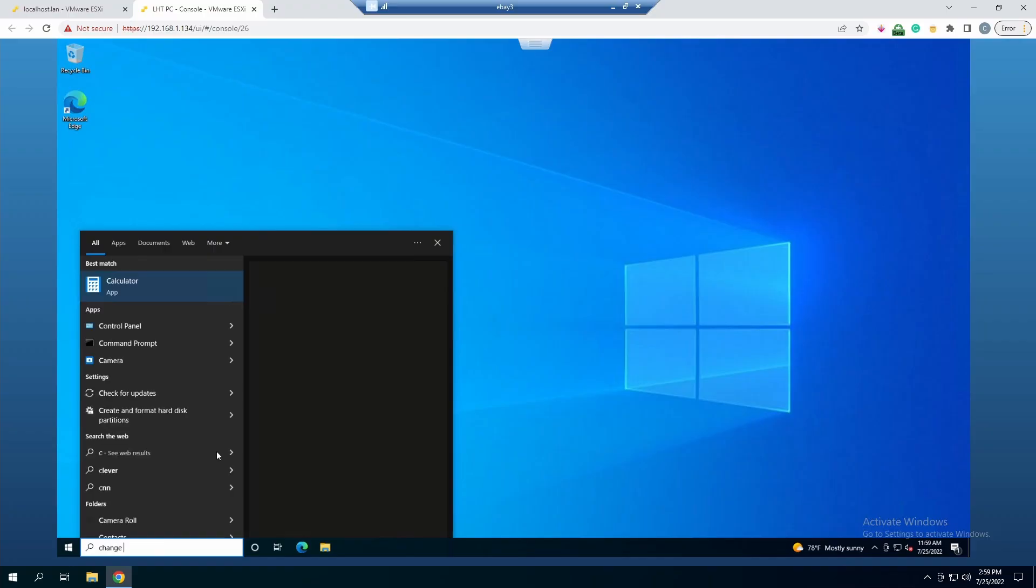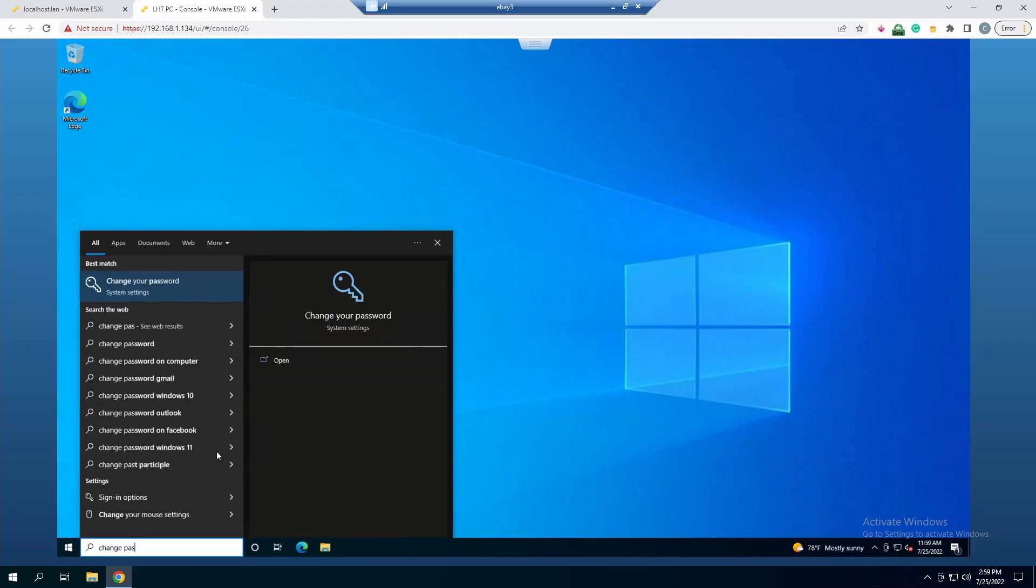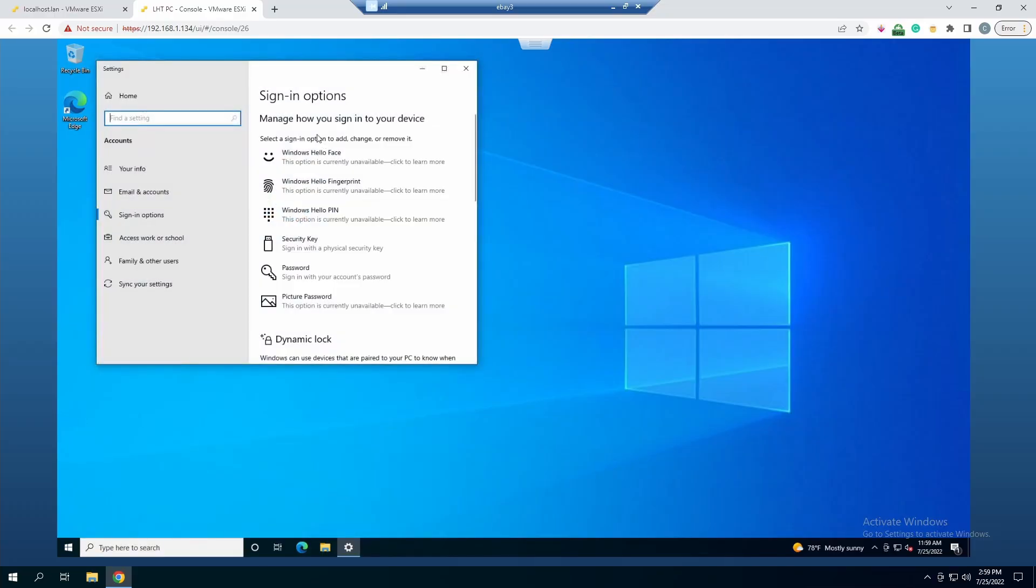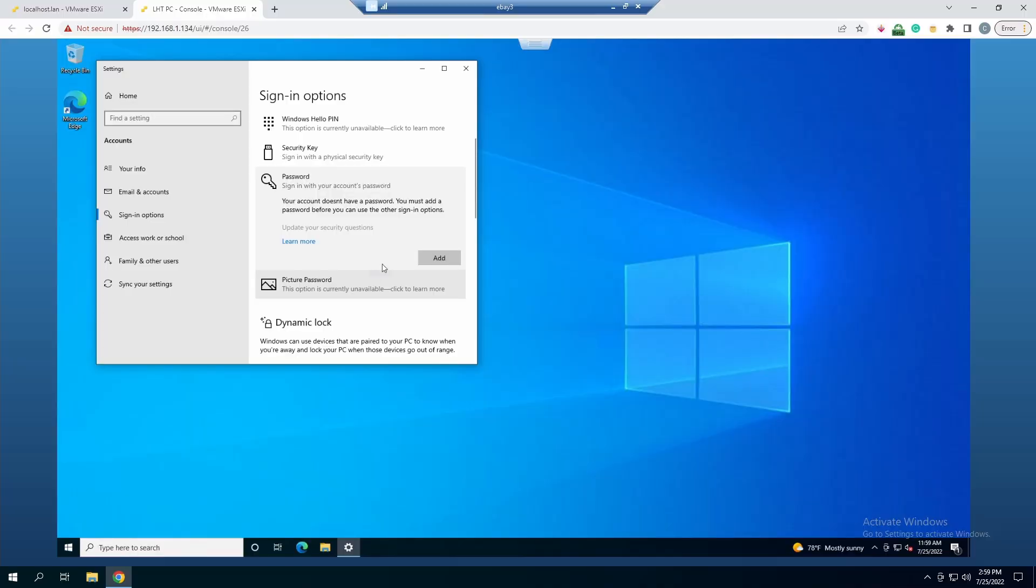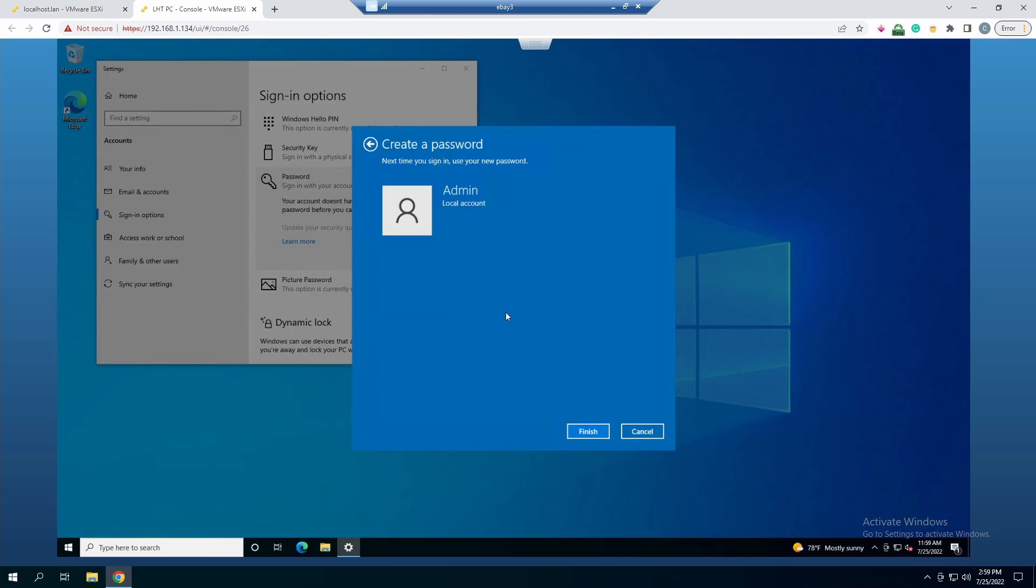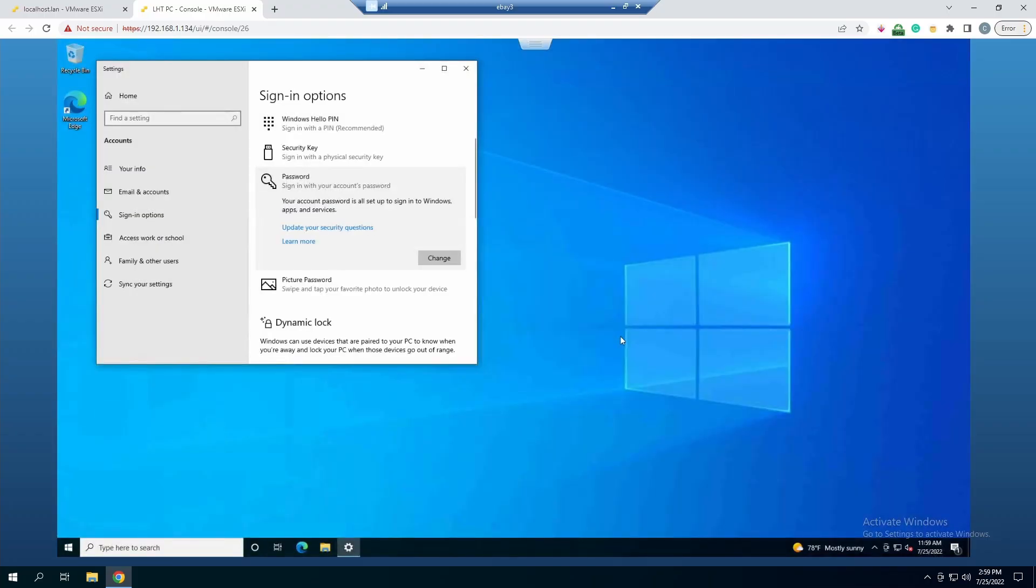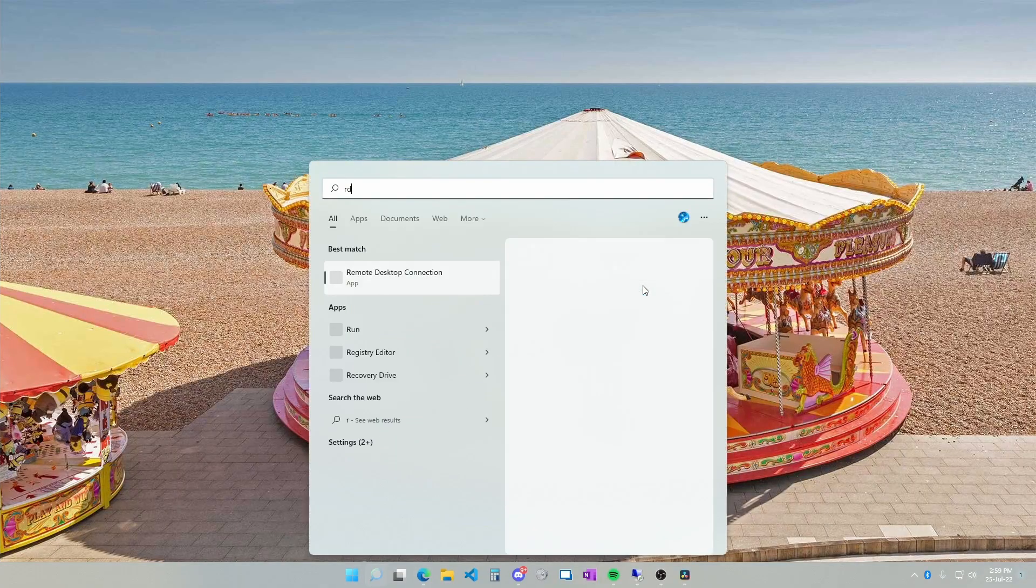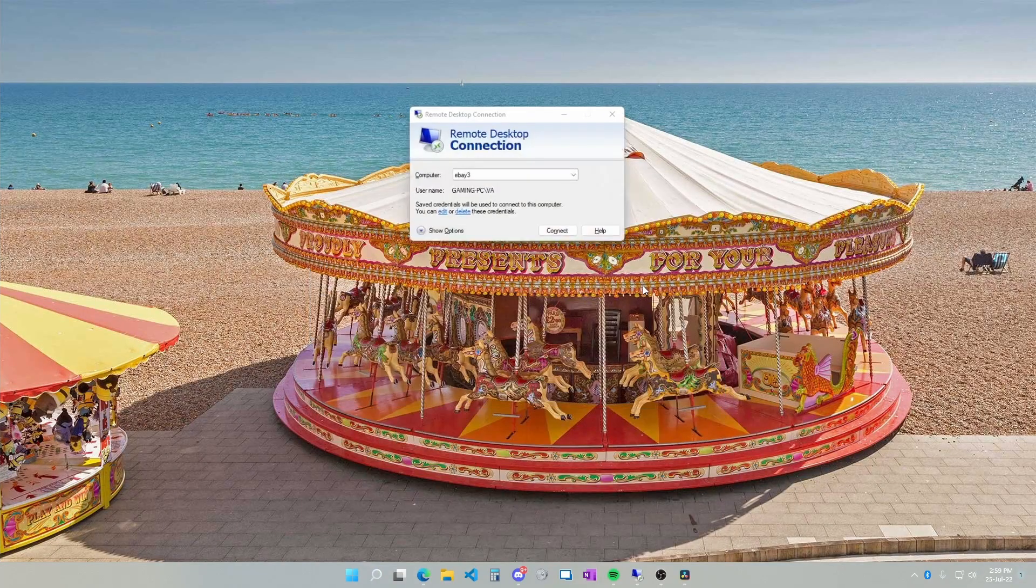I'll go to change password. I need to add a password to this account. I'm typing in the password that I want to set for this account. For the password hint, I'll just put hint and do finish.